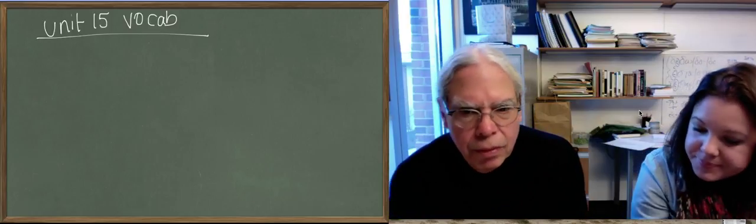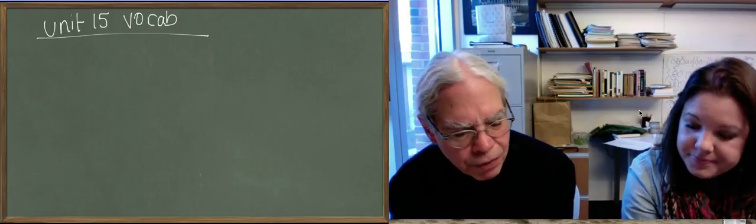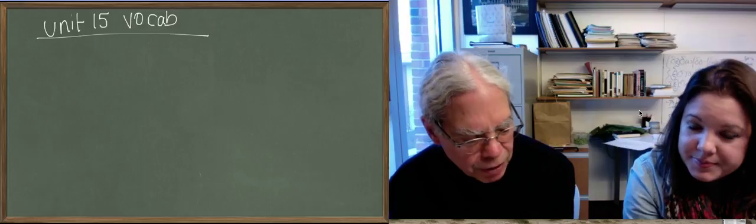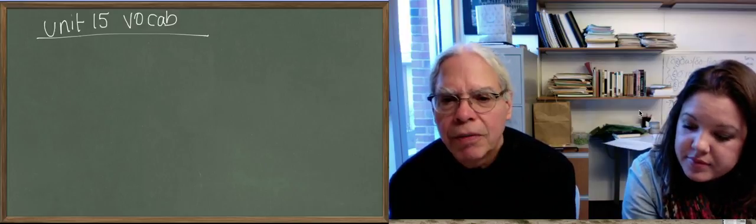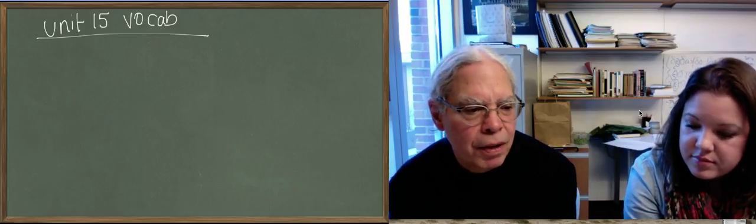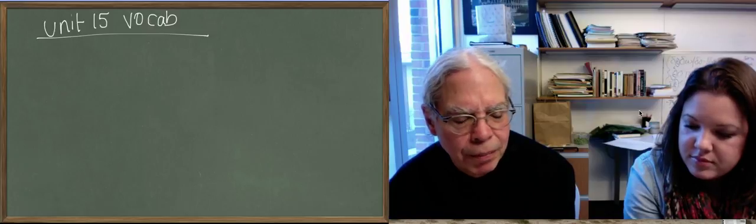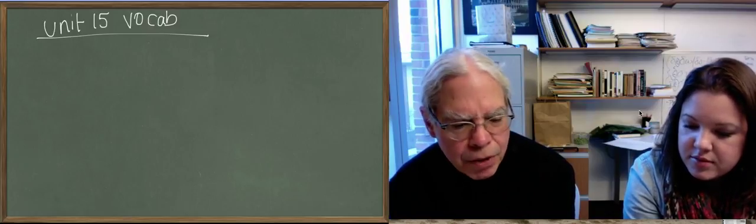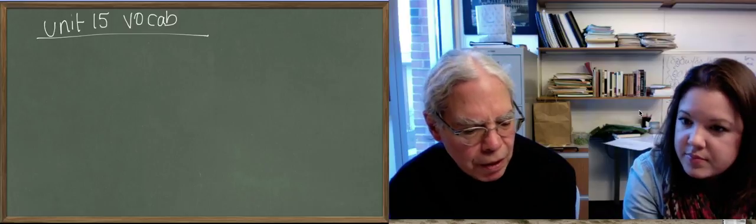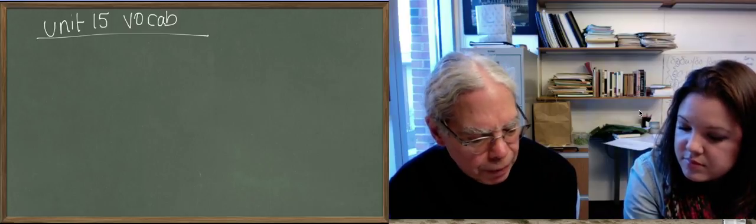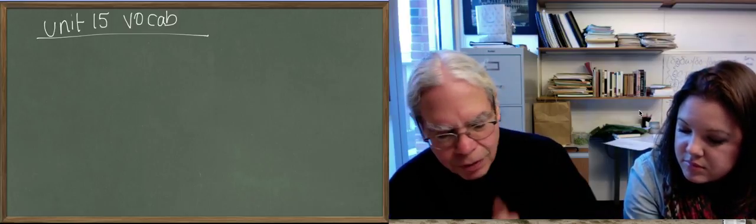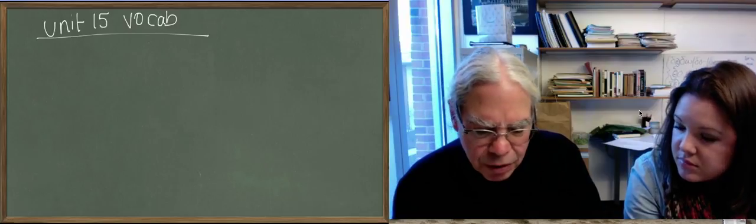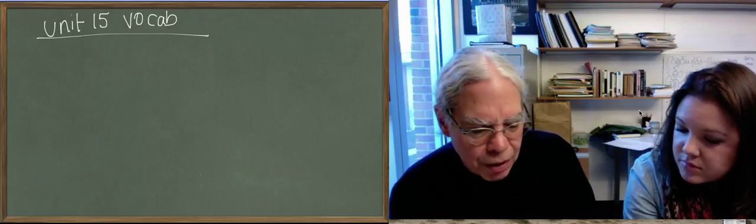Okay, so we're talking about the vocabulary in unit 15, and there are some really basic new verbs with difficult principal parts because they're verbs which create principal parts from different roots.